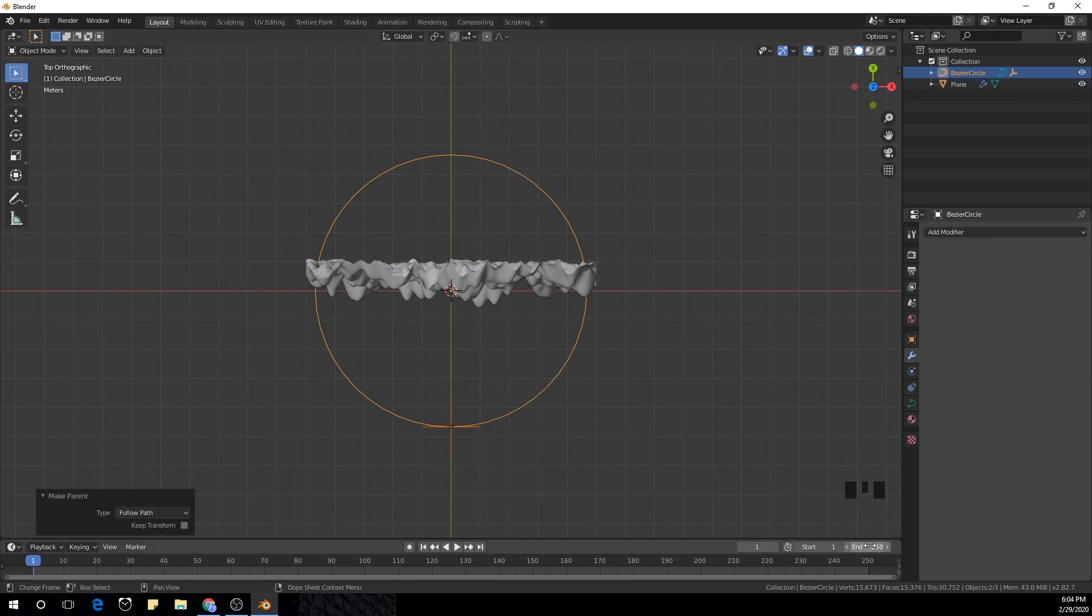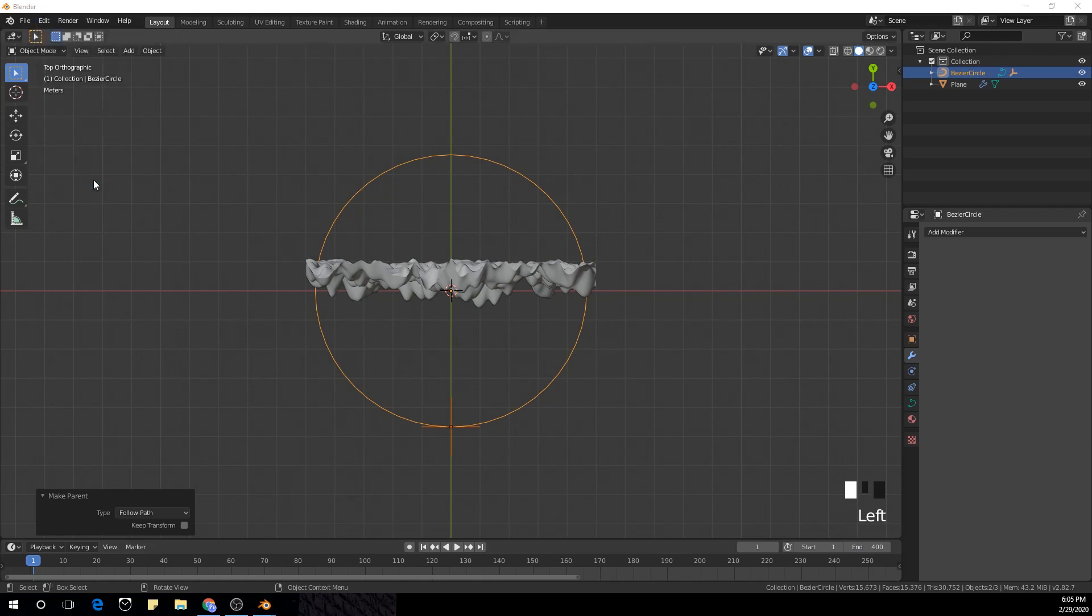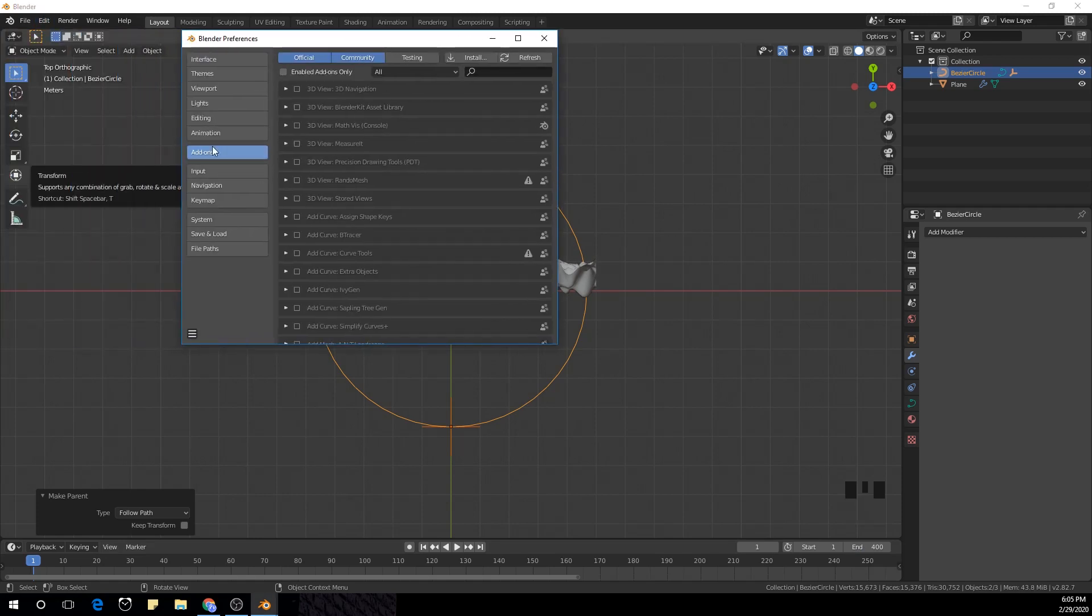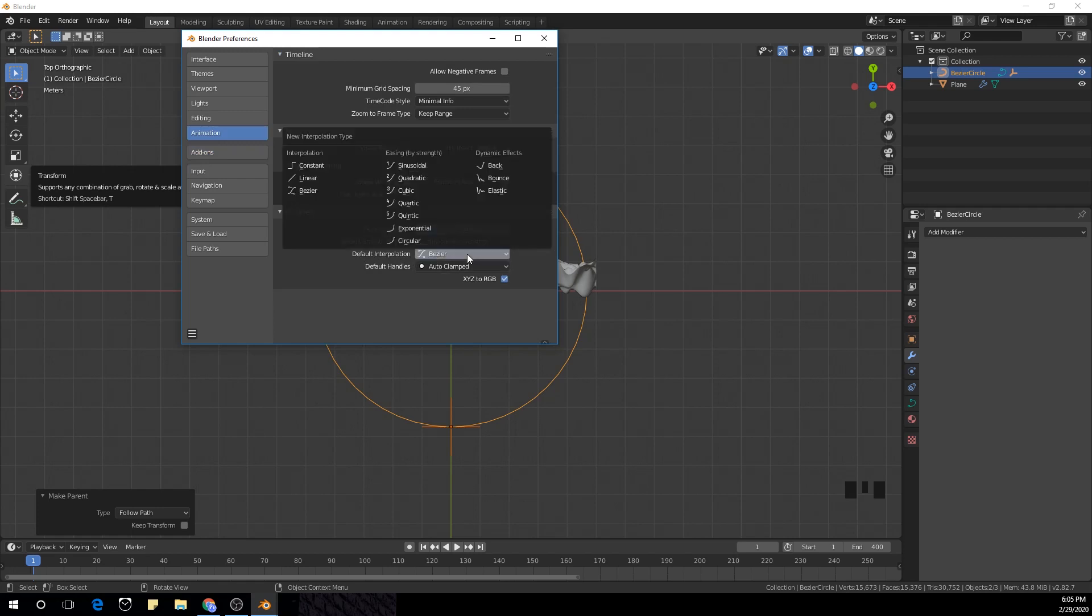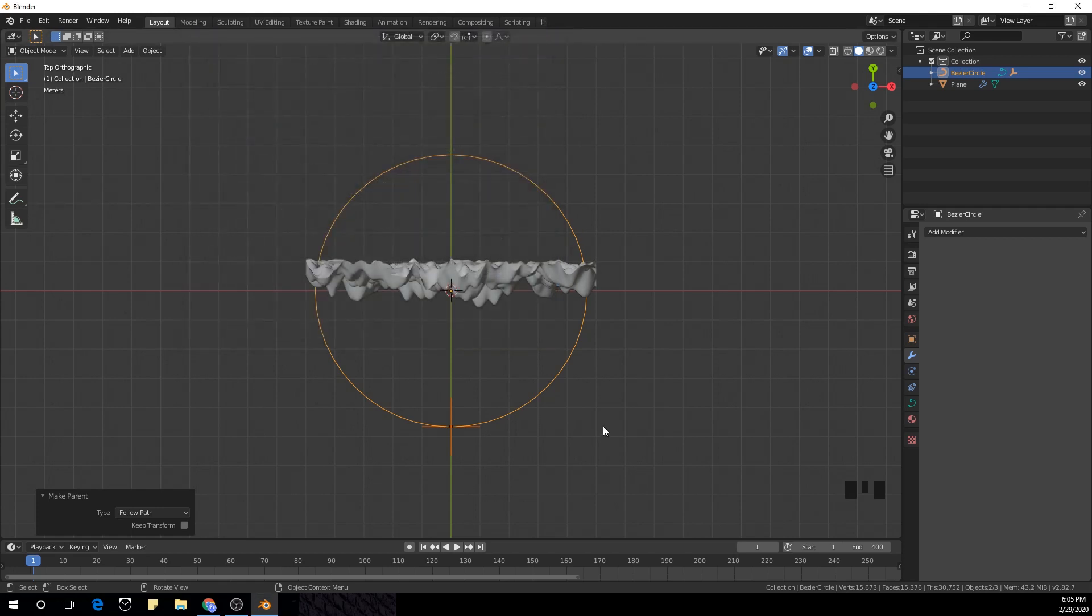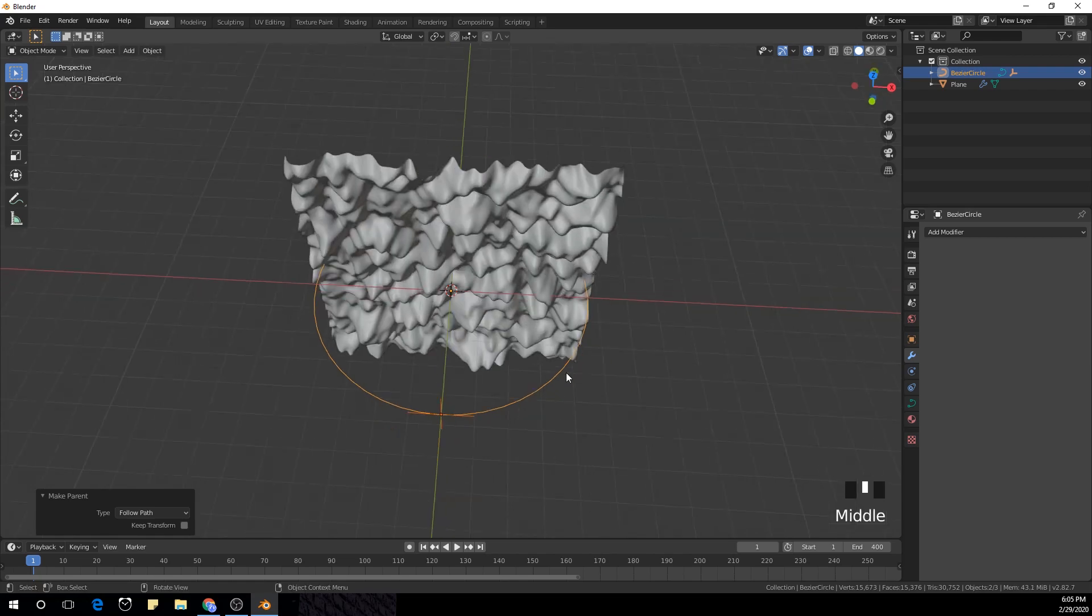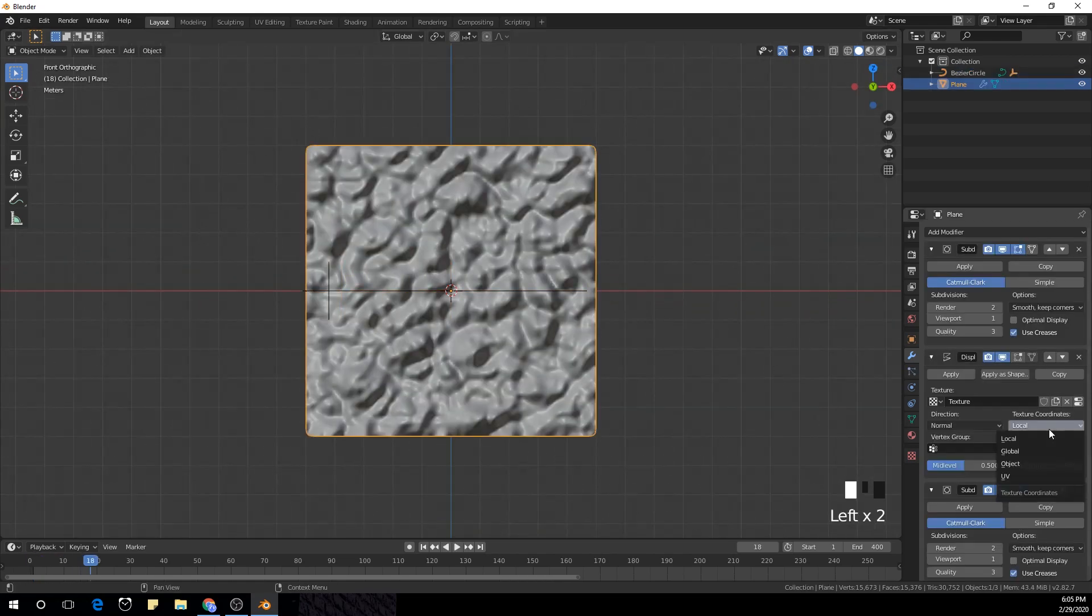And I'm gonna make our end keyframes 400 and go to edit preferences. In animation I'm gonna change the default interpolation to linear.